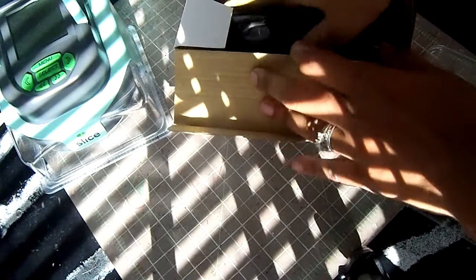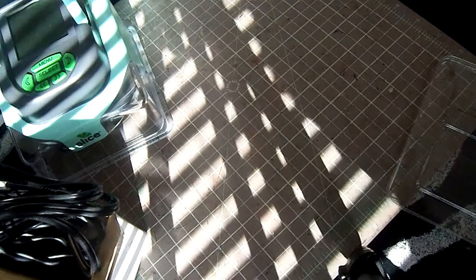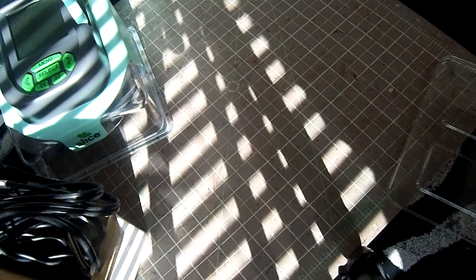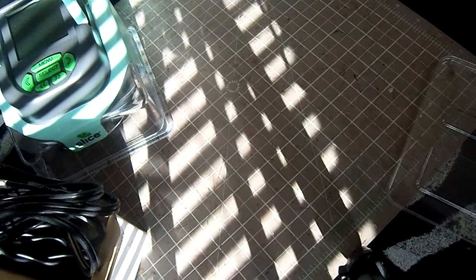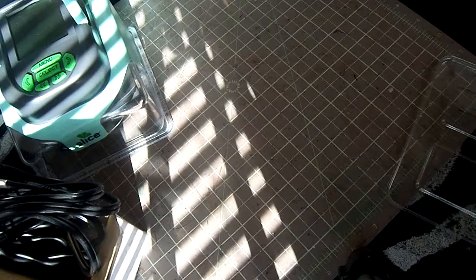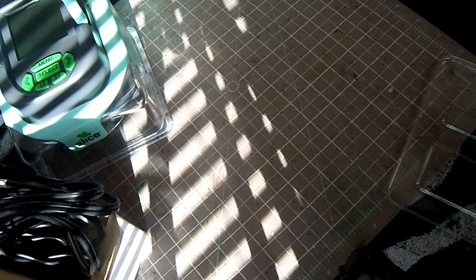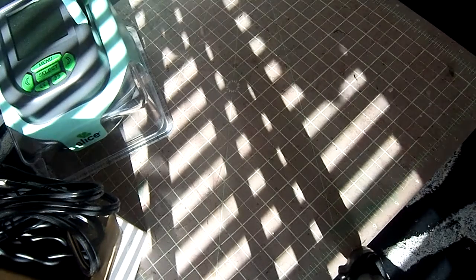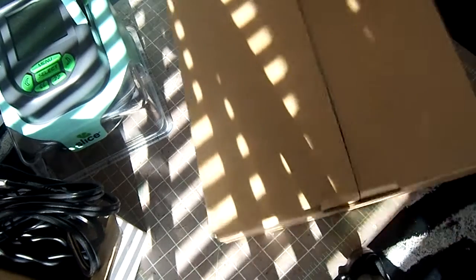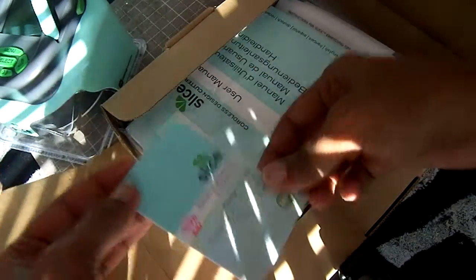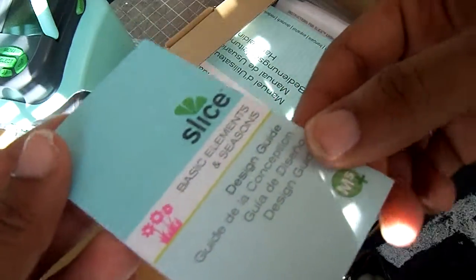These are just cords. This was only $29 and a Slice for $29. I definitely can't pass it up, especially when it comes with all this stuff. So let's see, this is the cartridge that comes with it: Basic Elements and Seasons.